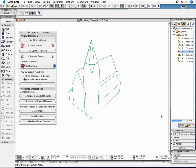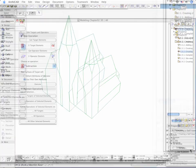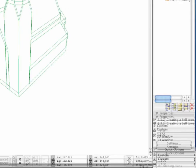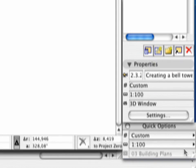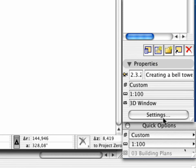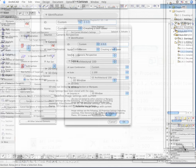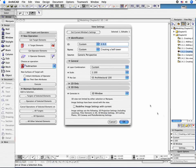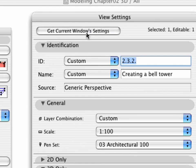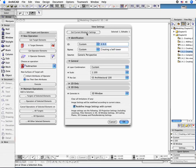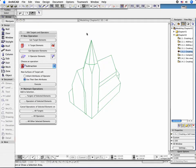To redefine the 2.3.2 point Creating a Bell Tower Perspective view, click the Settings option at the bottom of the Navigator. In the appearing dialog box, click Get Current Windows Settings and hit OK.